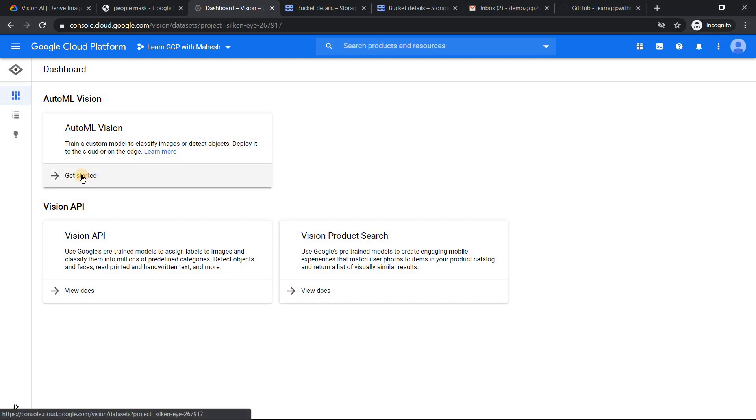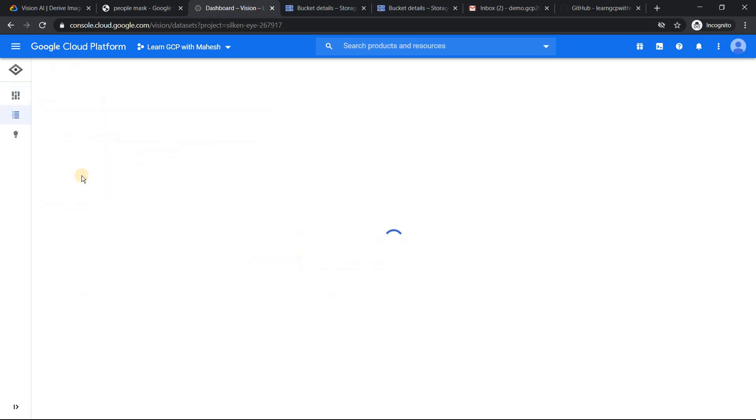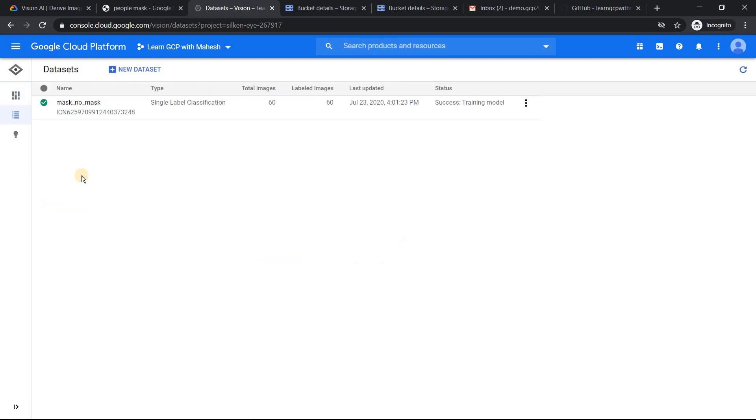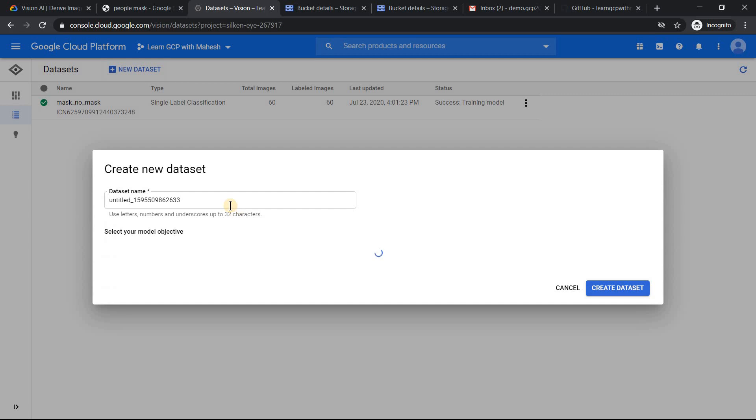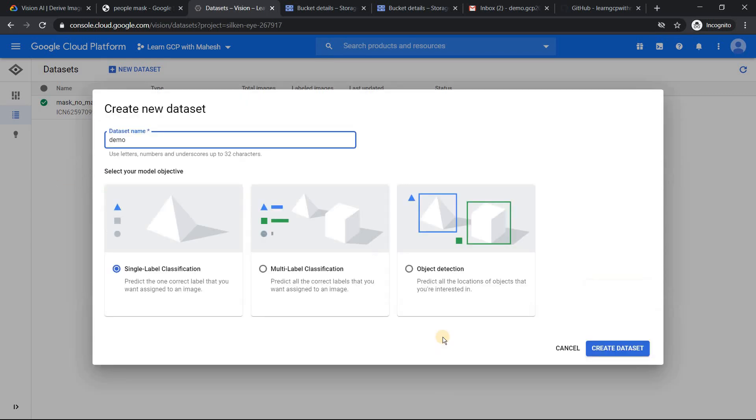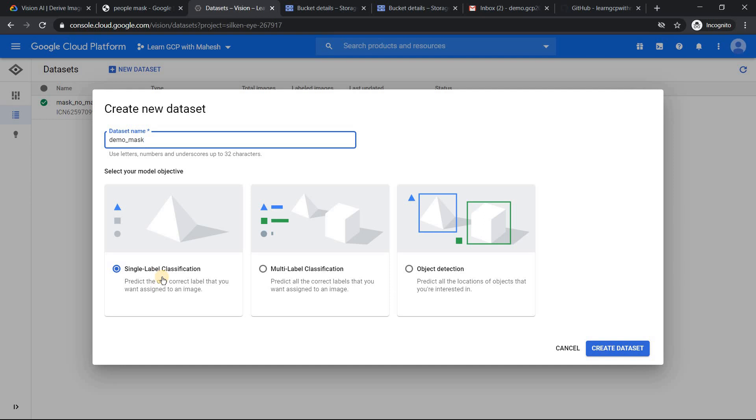So you can just click on get started. If your APIs are not enabled, please enable it and then click on get started. And you can create a new dataset. I have already created a dataset. I'll show you what is that. But let's create a new dataset. So let's call it demo_mask. So that's the dataset which I wanted to call it as. And it's a single label mask or no mask. That's the thing. It's just a classification which I'm going to do. So for me, single label classification is good enough for me. So I'm just going to click on create dataset.